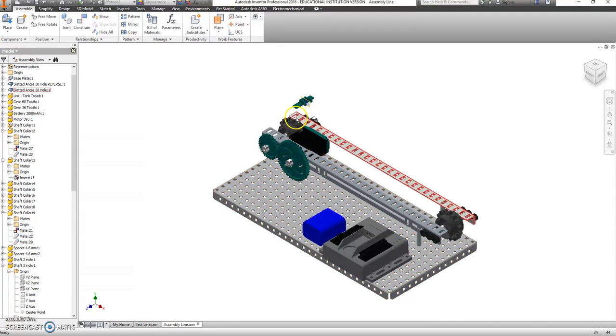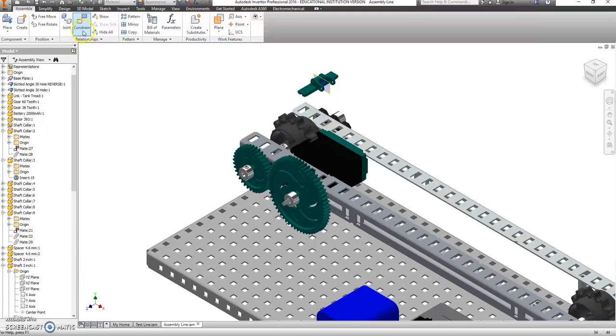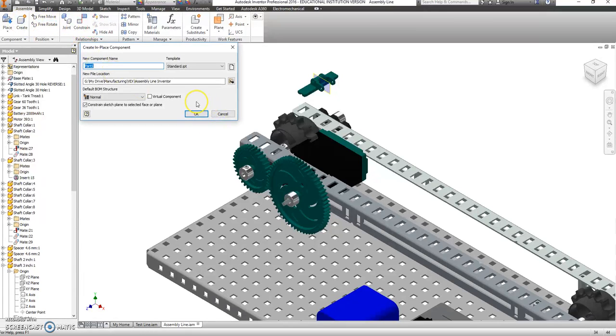So this doesn't look much like a conveyor belt yet, but we're about to fix that. We're going to start by going up here to where it says create, and we're going to create a part called conveyor belt.